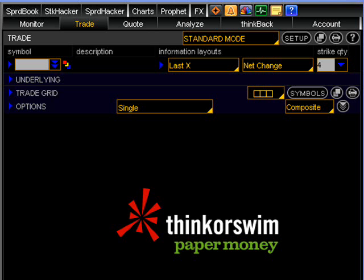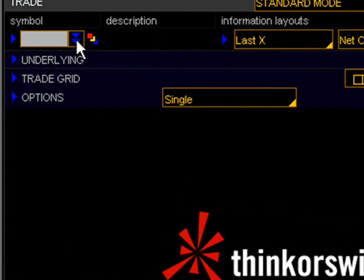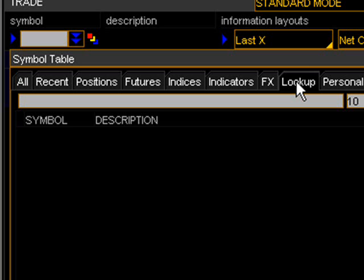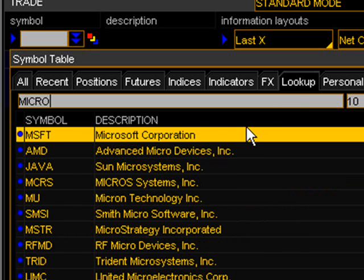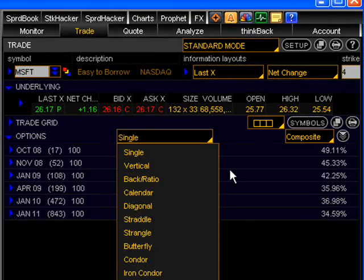Luckily, the Thinkorswim platform has the ability to look up a stock's ticker symbol built right in. To get to the ticker symbol lookup feature, click the two blue down arrows beside the symbol window, which will bring up a drop down menu with some tabs where you can click the lookup tab. For the purposes of this lesson, we're going to look at a quote of Microsoft, so go ahead and type in Microsoft, and as you're doing that, you will see it come up in the drop down menu where you can double click to populate the quote window.